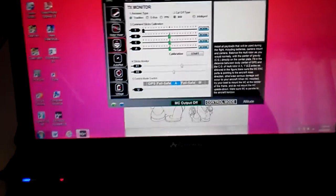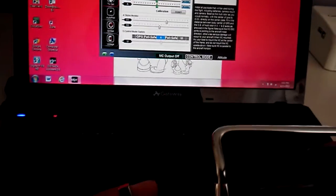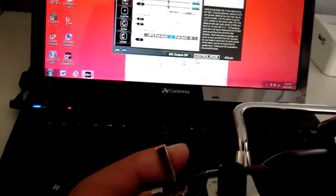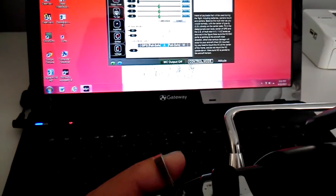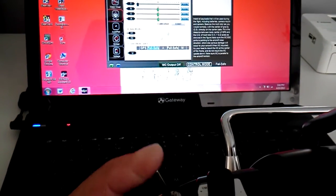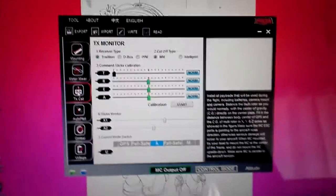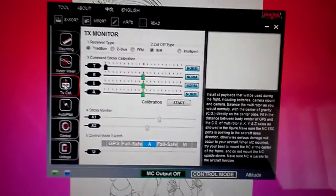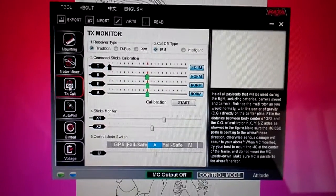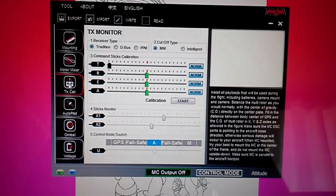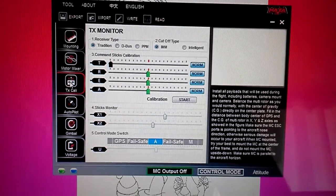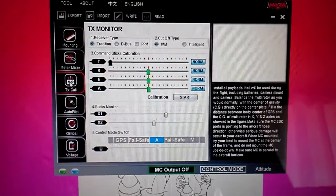So next time you hit your throttle hold, it'll go straight to failsafe. I just wanted to do a quick video, just in case you guys were wondering how to do that. Alright, thanks for watching.